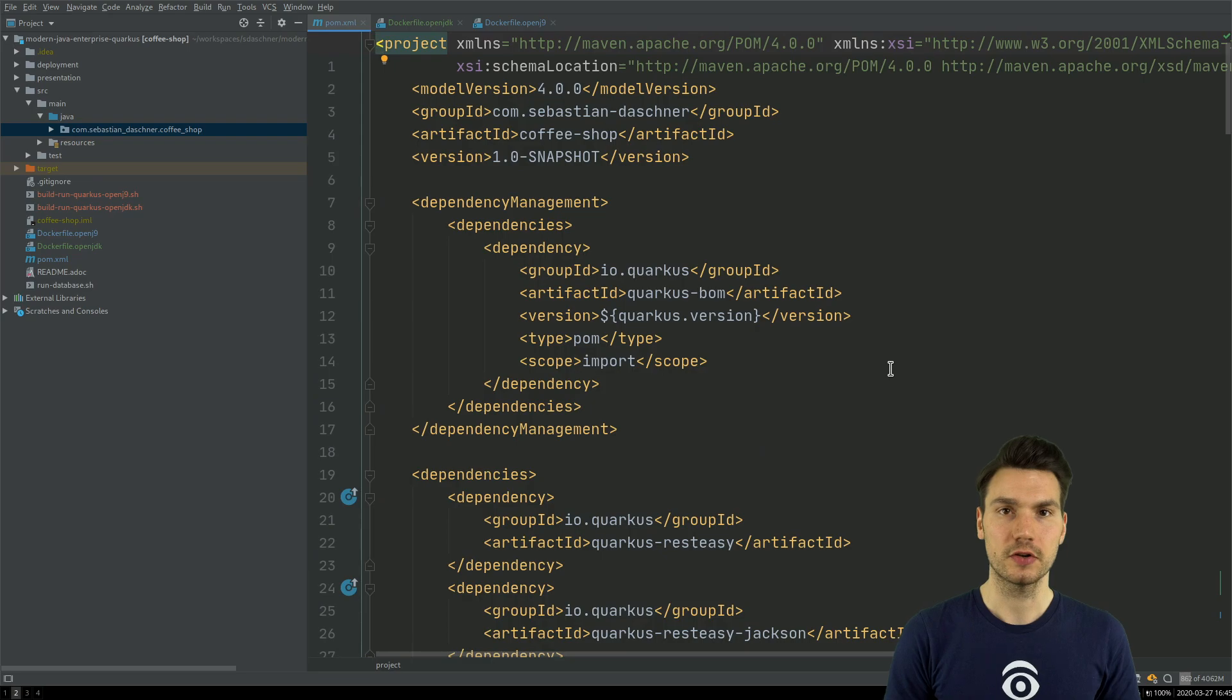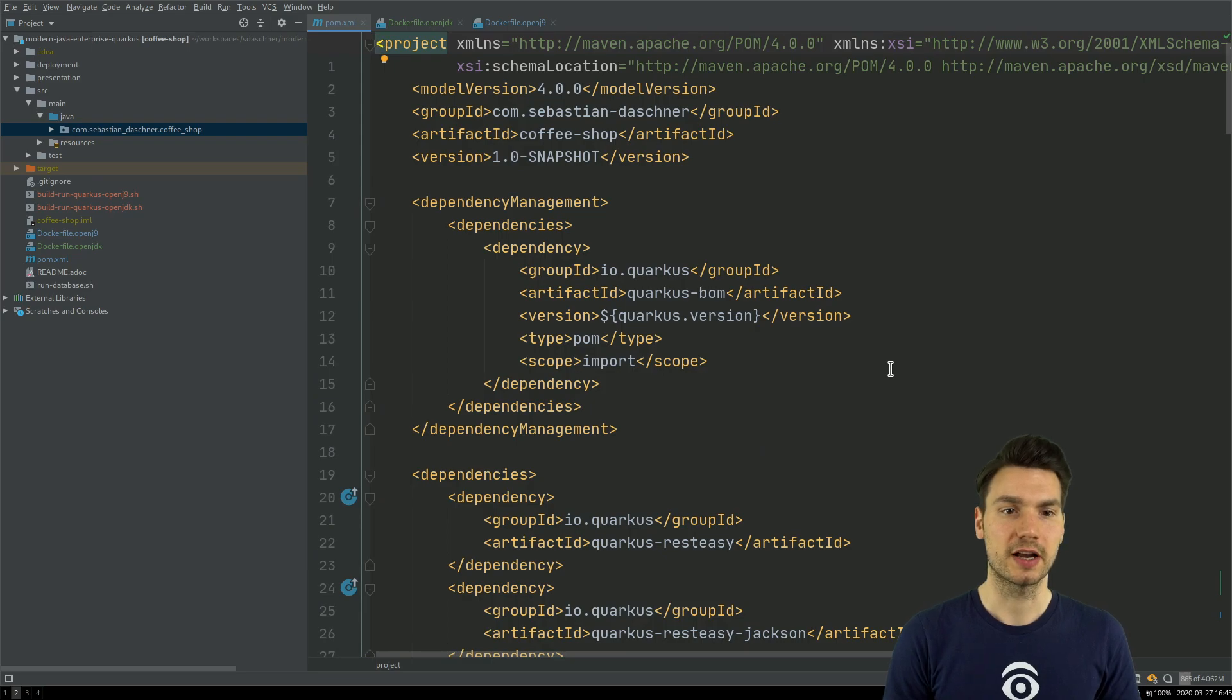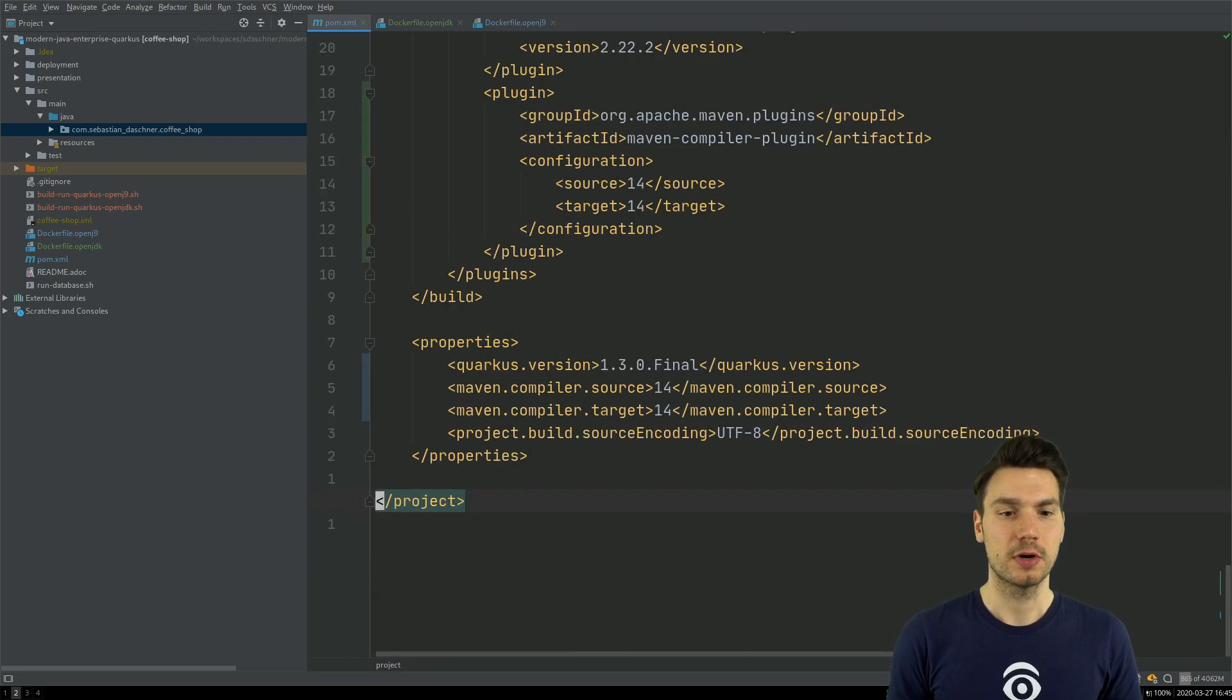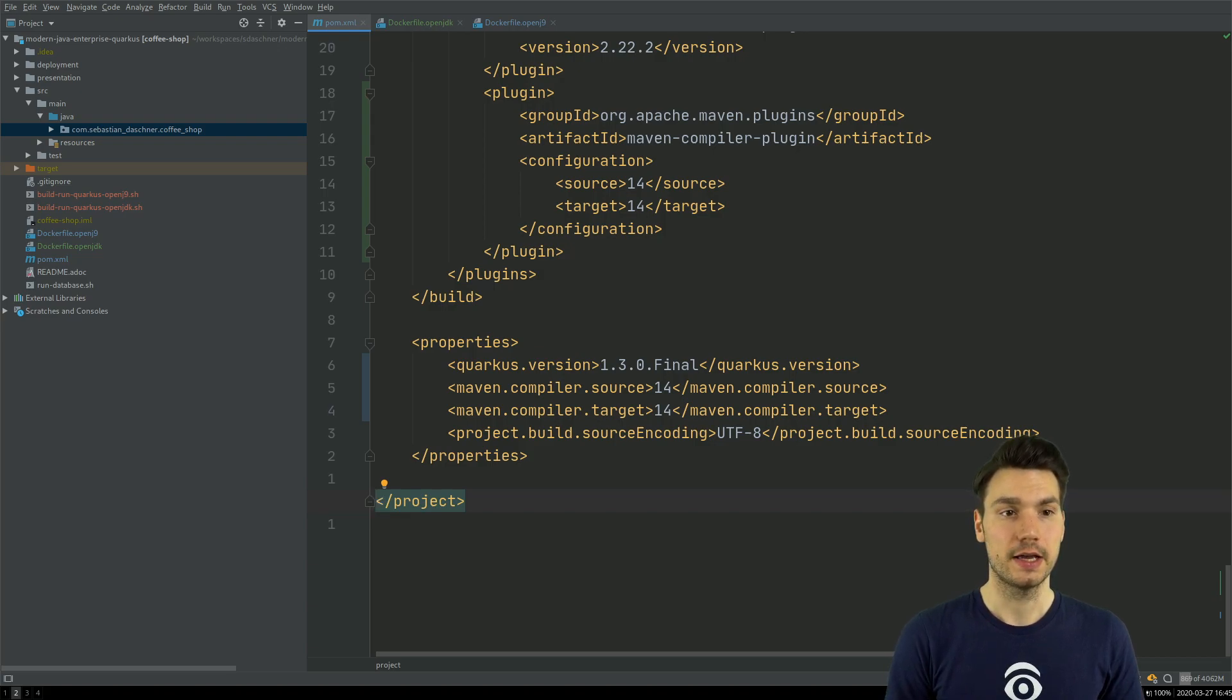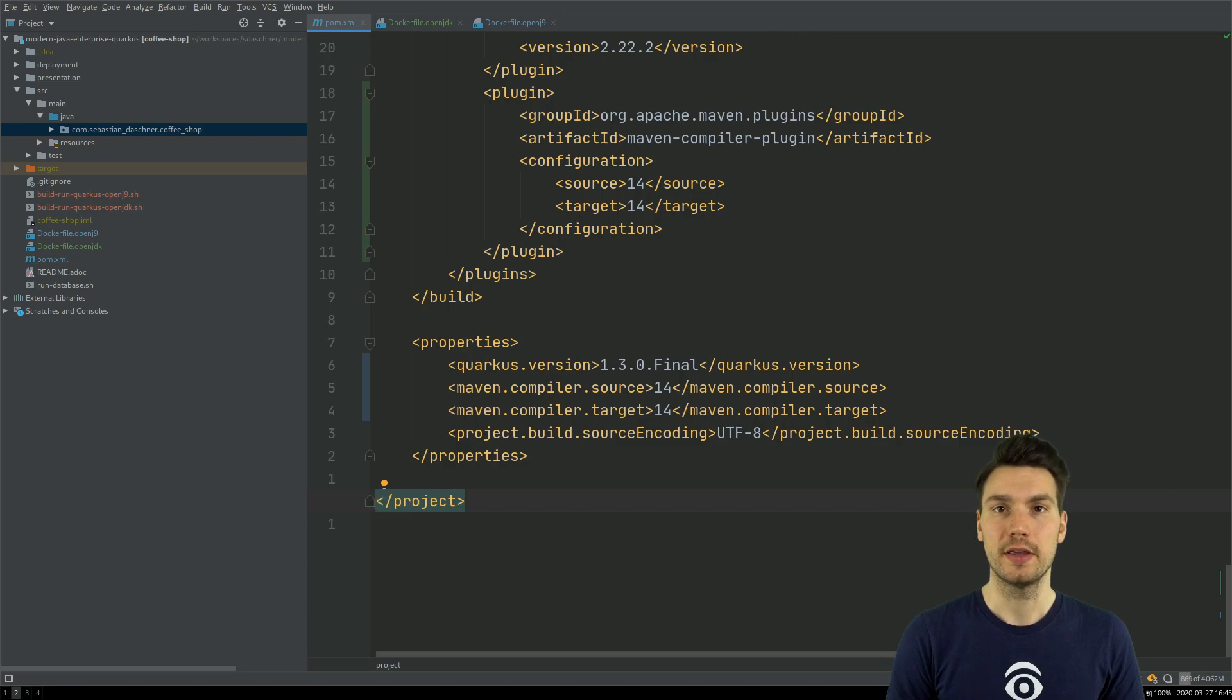I have a project here to show you this, which is my coffee shop project which I run in Quarkus version 1.3 with Java 14. What I want to show you is how to run this with OpenJ9.